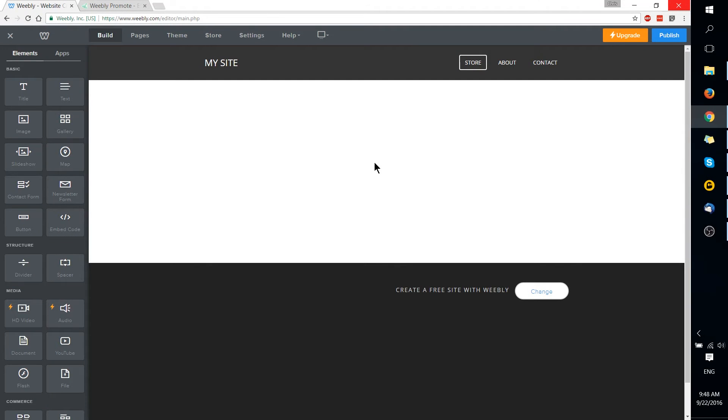Hello everybody, Chris here, and in this video I'd like to take a look at Weebly version 4, which was just released a day or two ago.